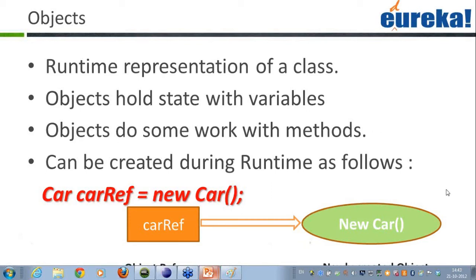Neha says: what is the difference between String and string — that is S with a capital and S with a small? In Java, the string class is the one that has the first letter as a capital — that is String. There is nothing in Java which starts with a small s. You can name variables with a small s, but if I talk about the String class, it always starts with a capital S, Neha.